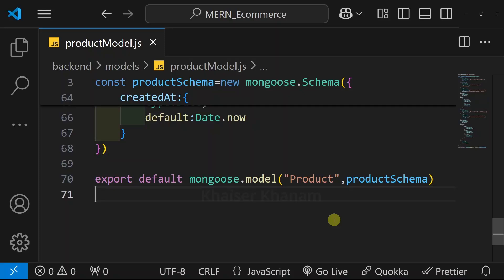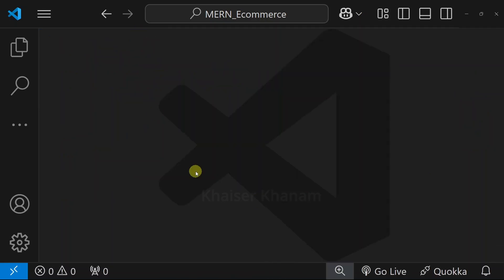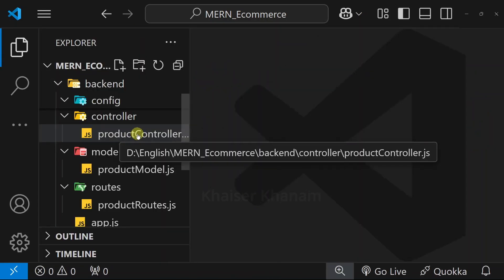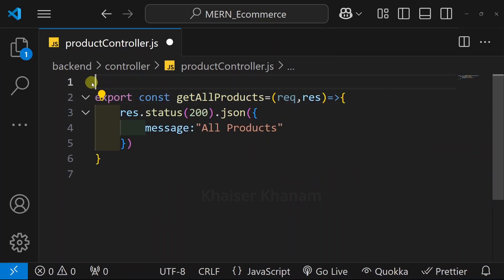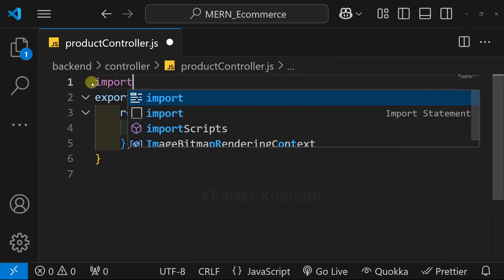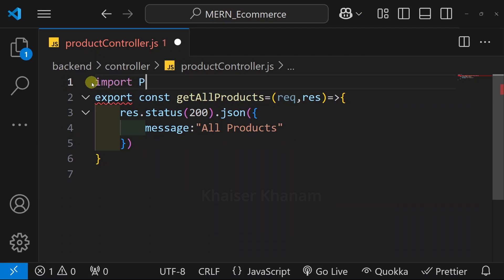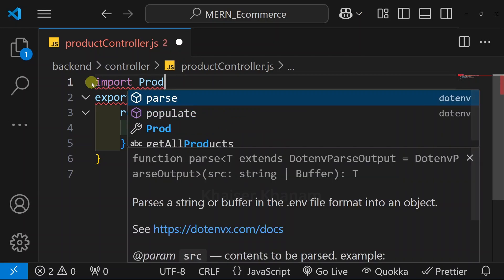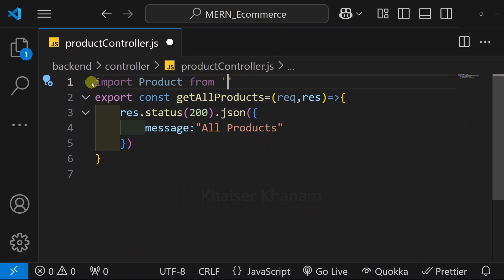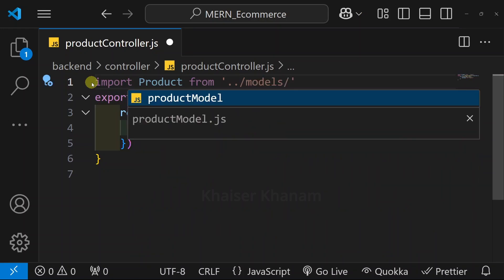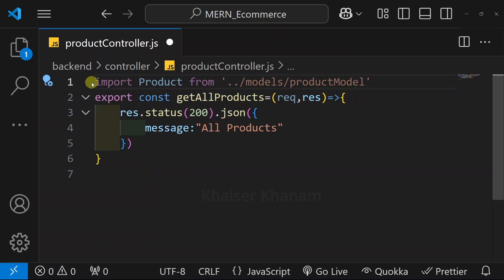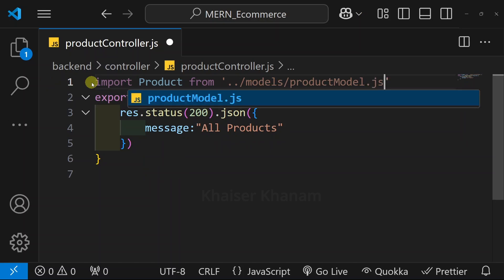Let us now start with creating our products. We have already exported this. From here, I am just going to open productcontroller.js. Inside this, we are going to import our model. I will import product from the models folder, inside which we are having the product model, and then we have to give .js.